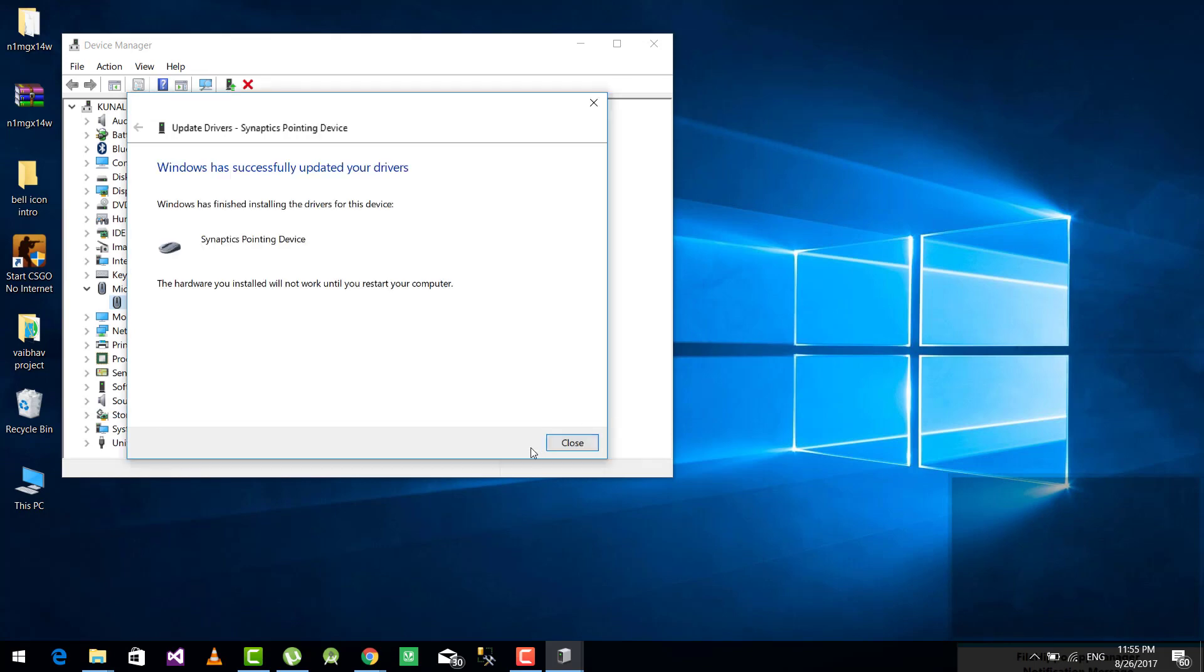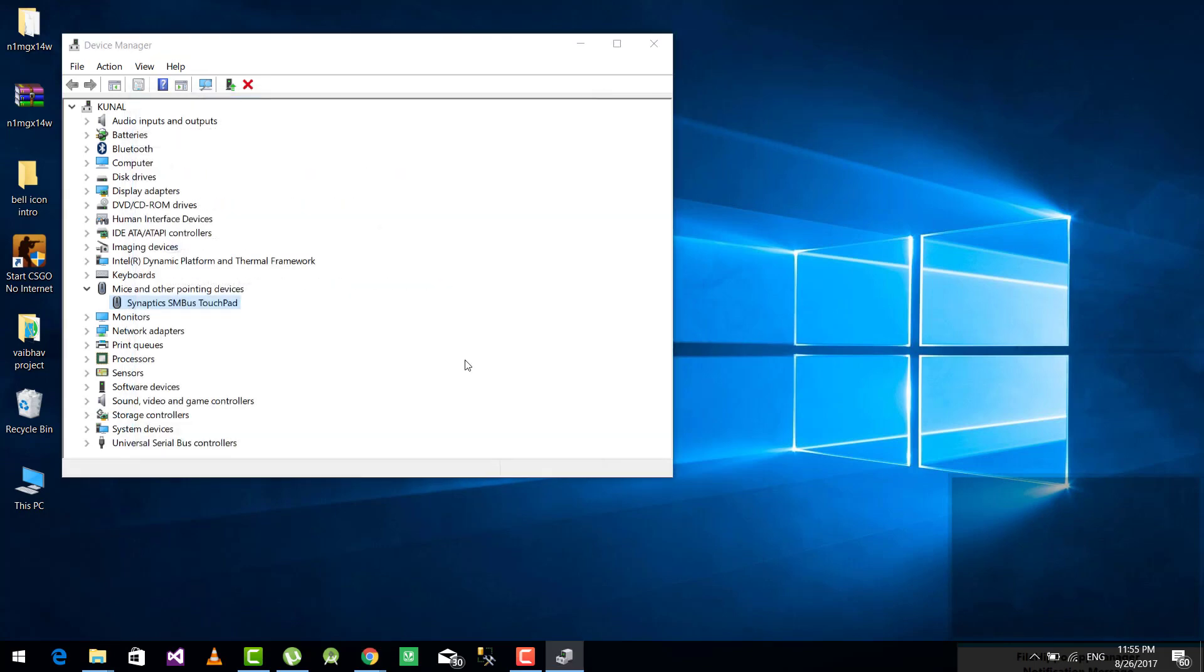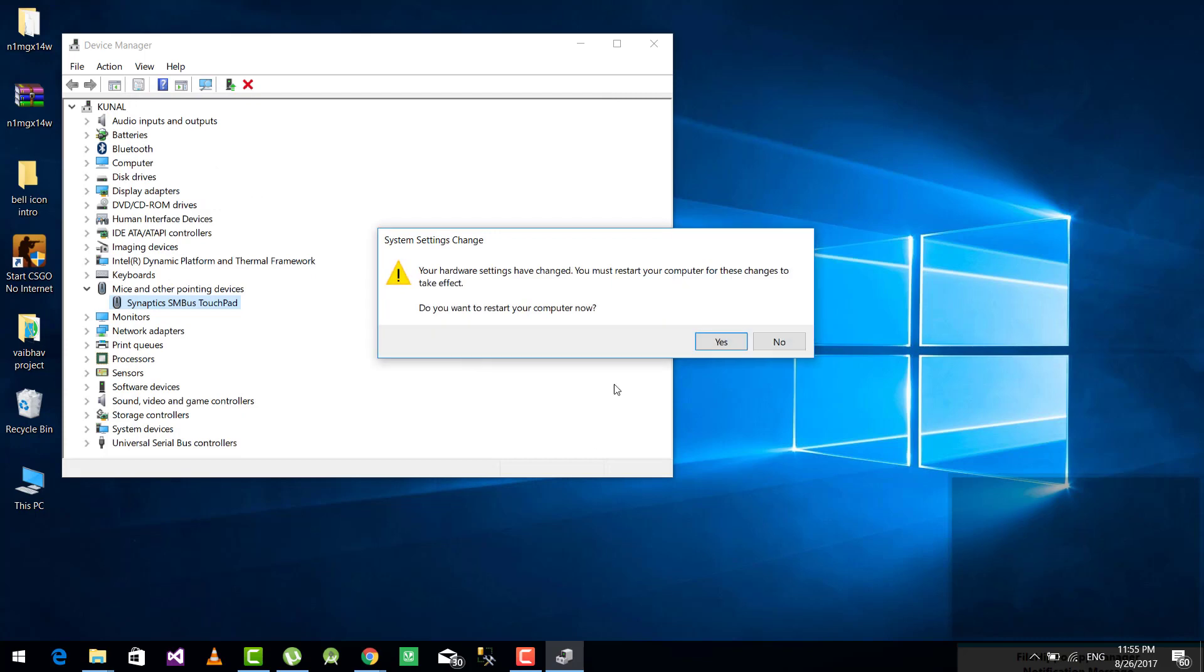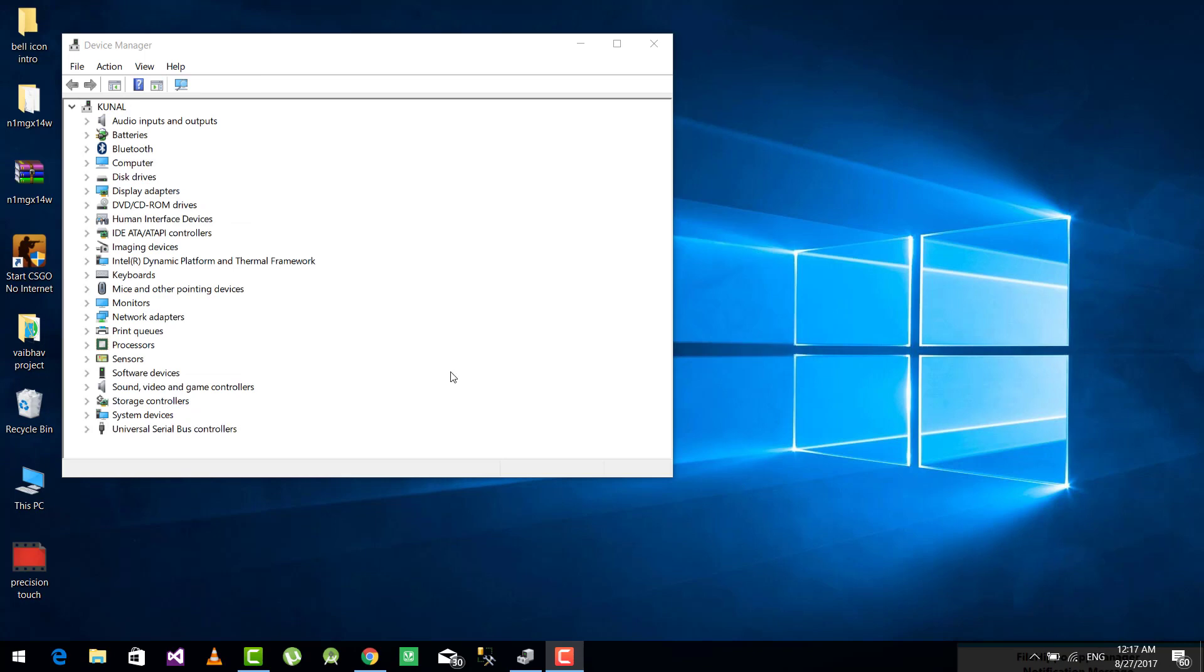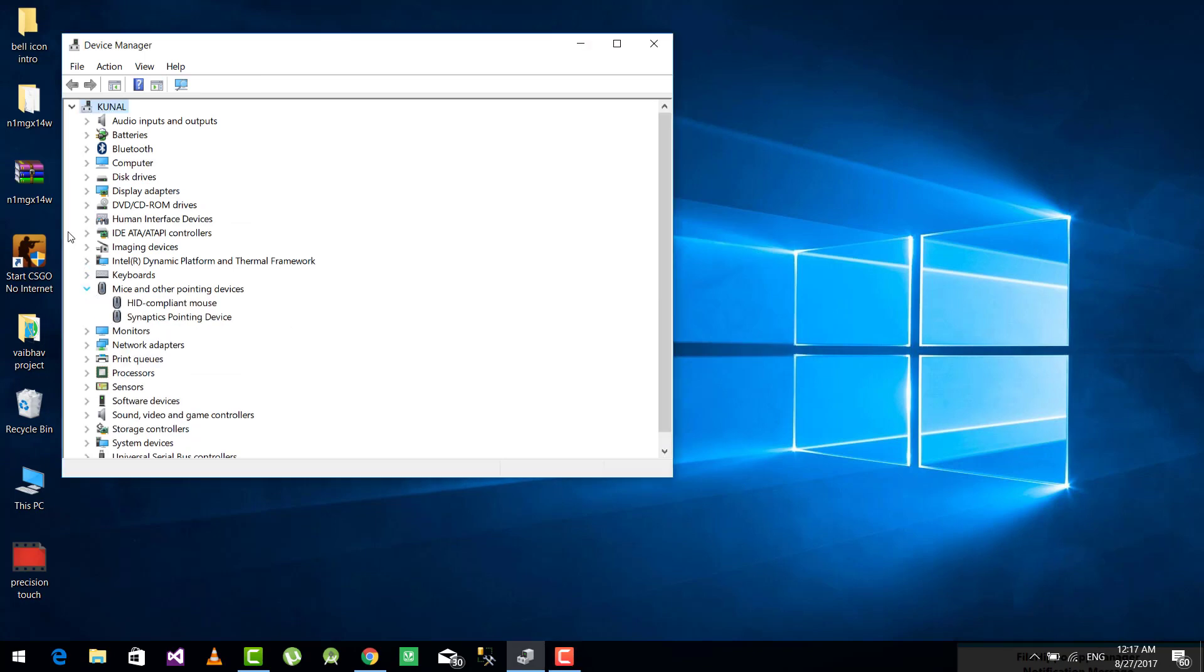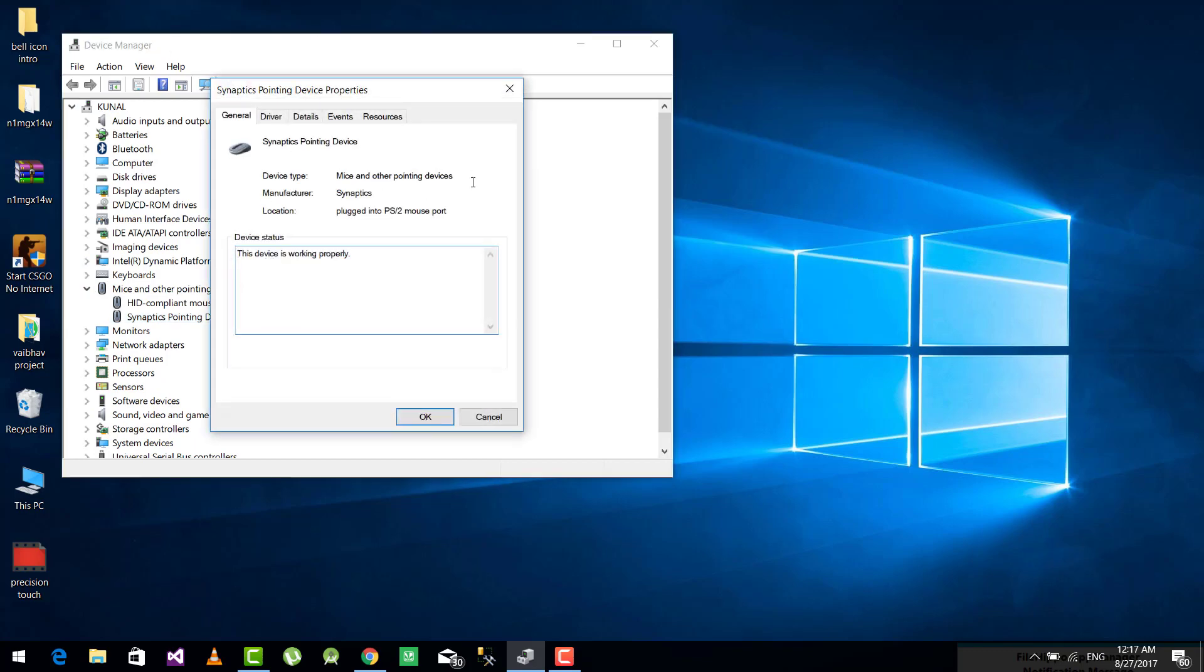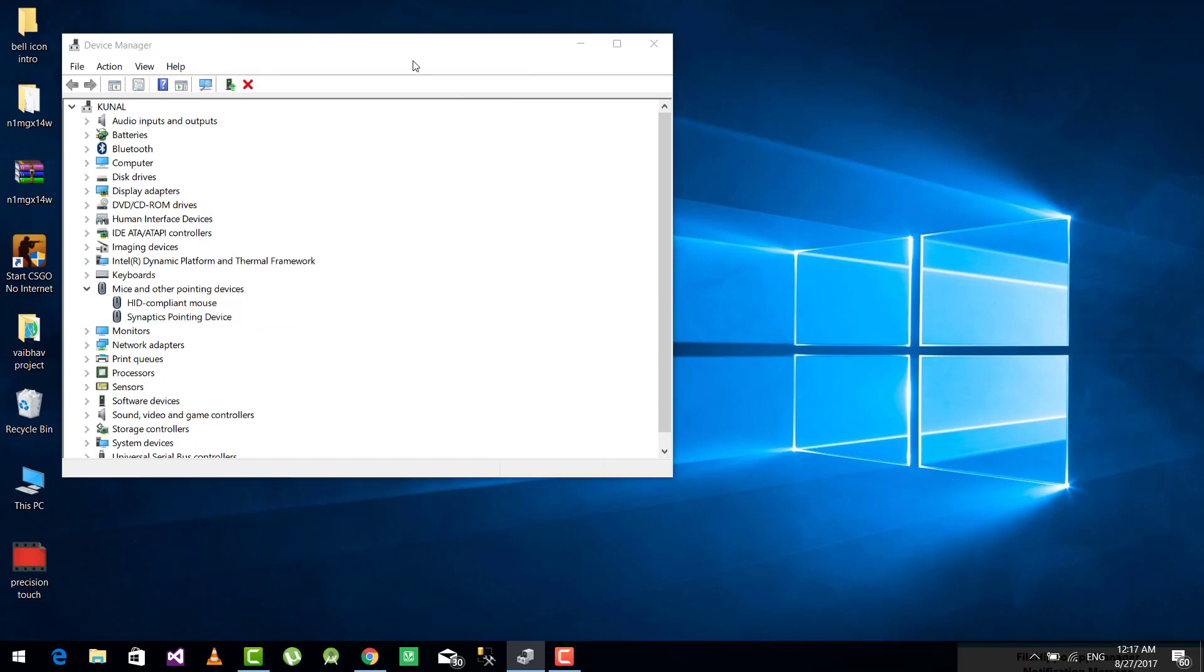For restarting, please use some other mouse or some keyboard shortcuts because touchpad is not gonna work most probably. So after installing, just restart your laptop and once you have restarted, just go back to the same location.